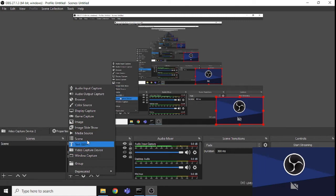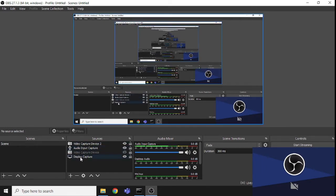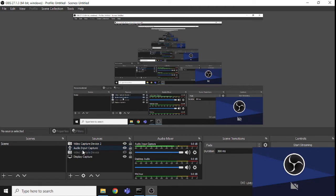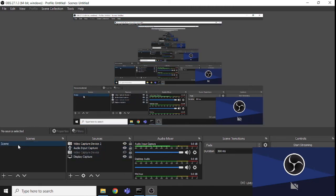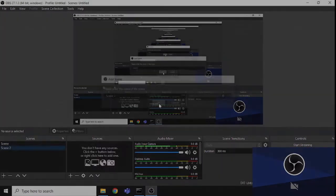If you want to add text or anything else, you can add it from this section and utilize the features. This is the Scene section — a scene contains all your sources, like a microphone, display capture, video capture, and audio. If I create Scene 2, I just need to click the plus button and name it.